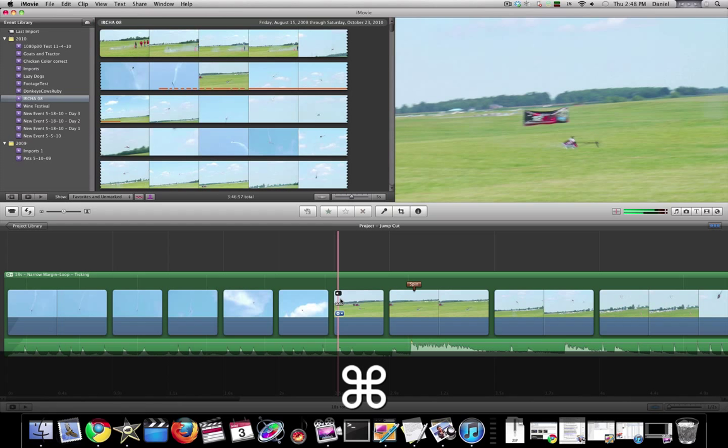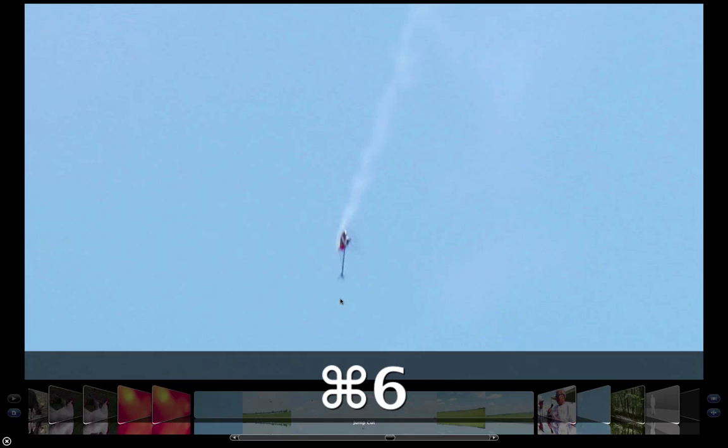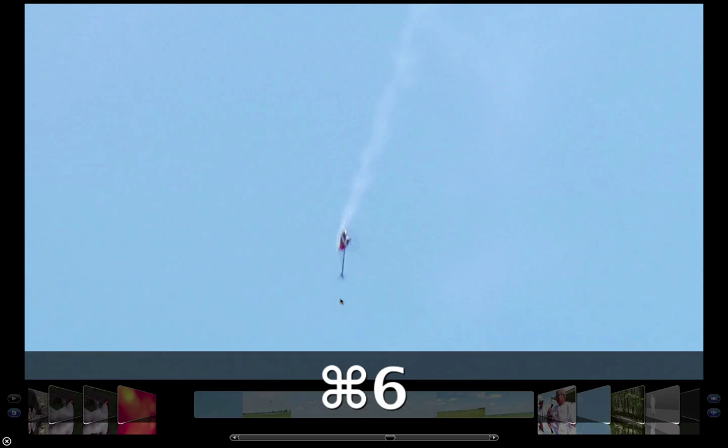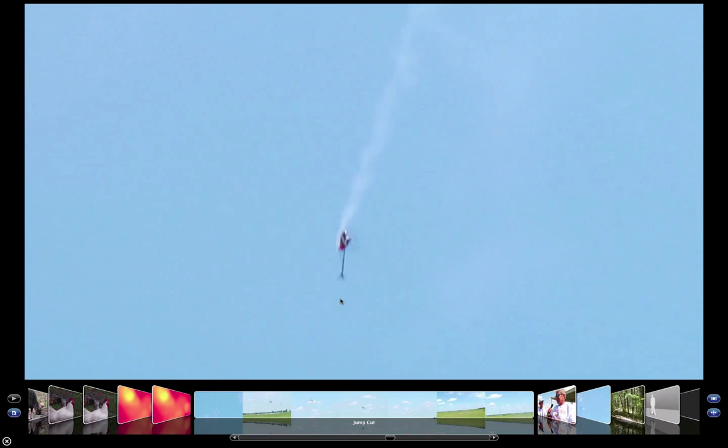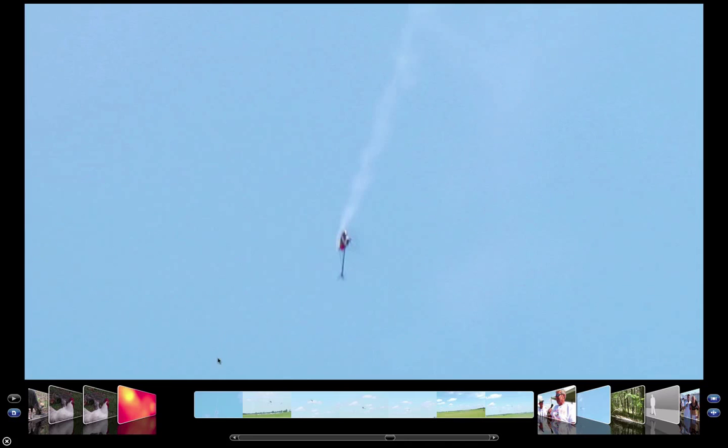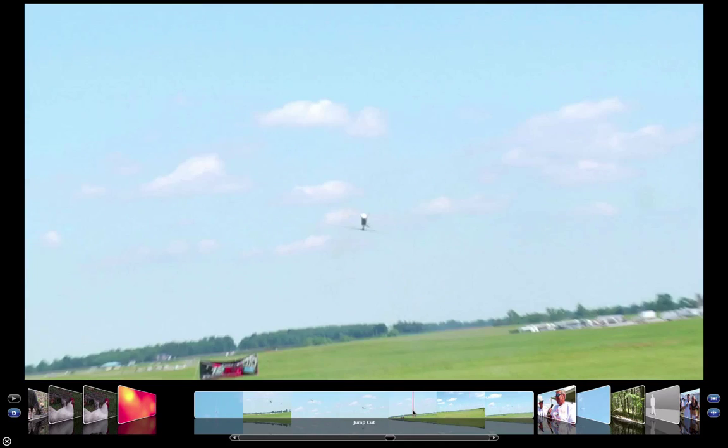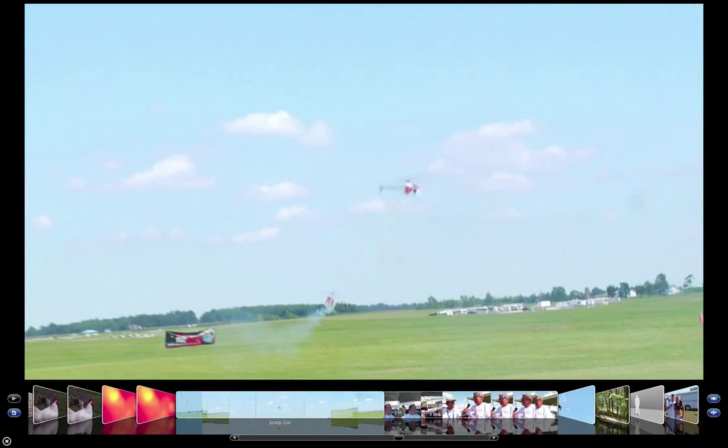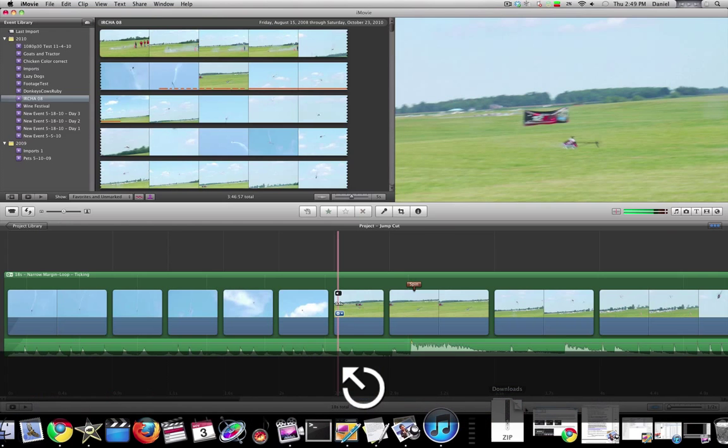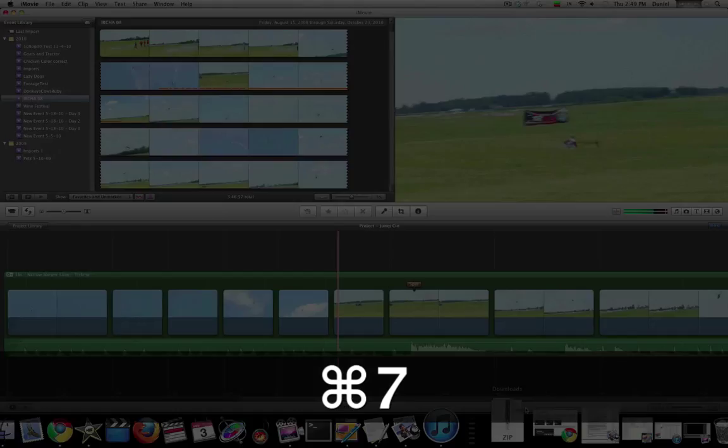Some other things you might like: 6 will bring up your projects full screen, you can scroll through those like you do in iTunes or something, and 7 will do the same for your events. If you use this button, you can actually flip between your events and your projects.